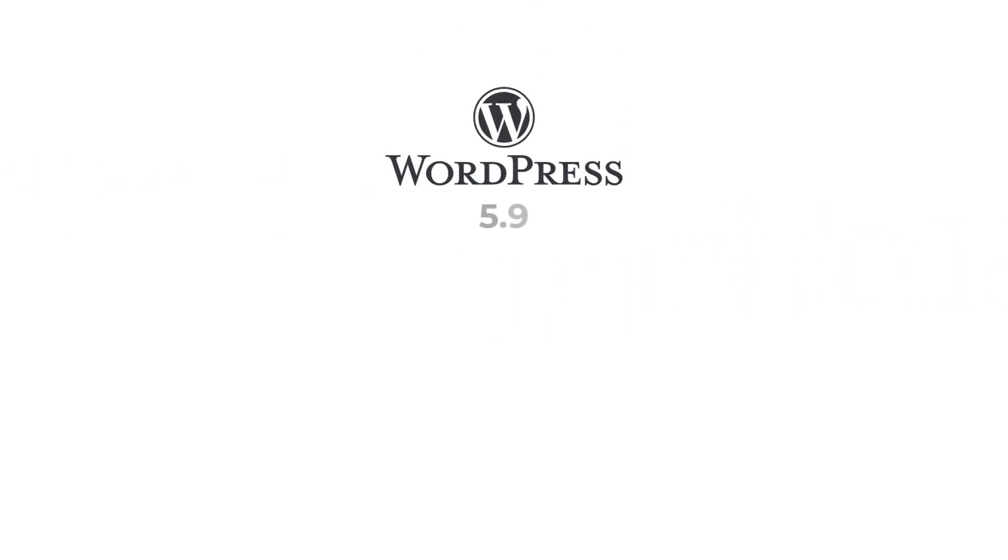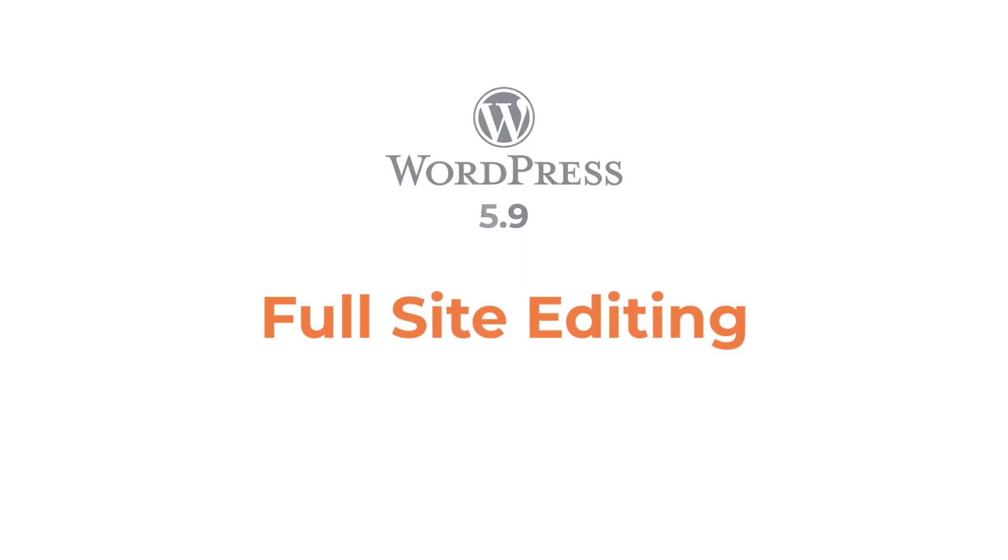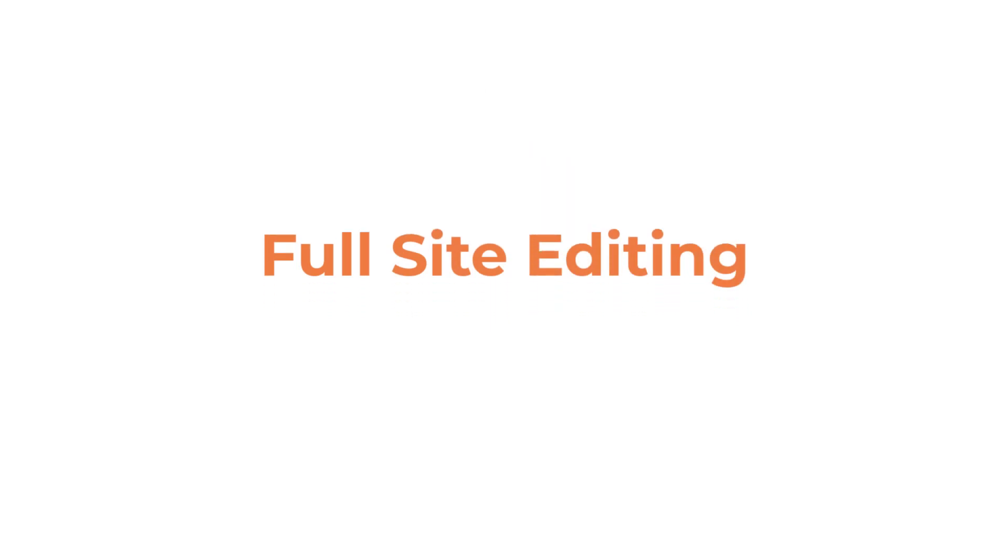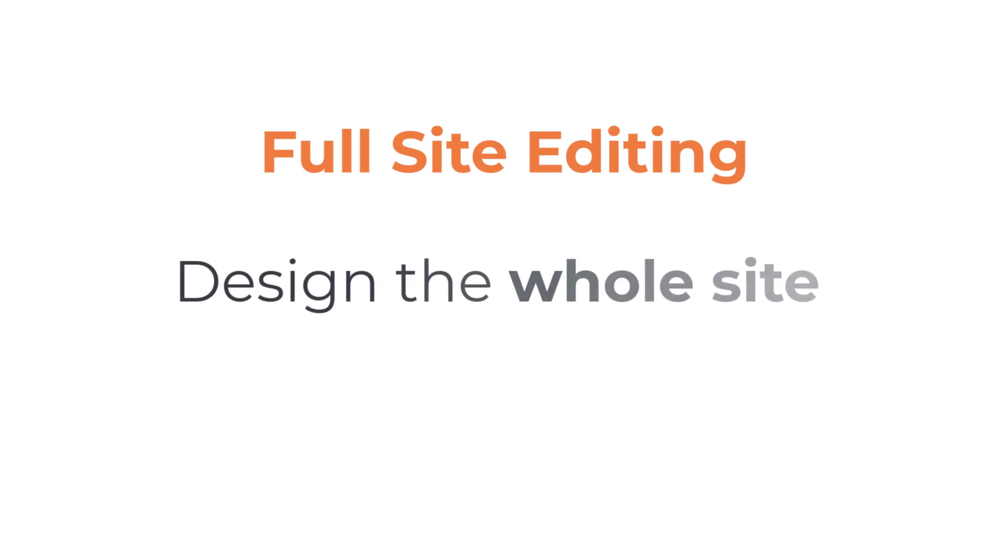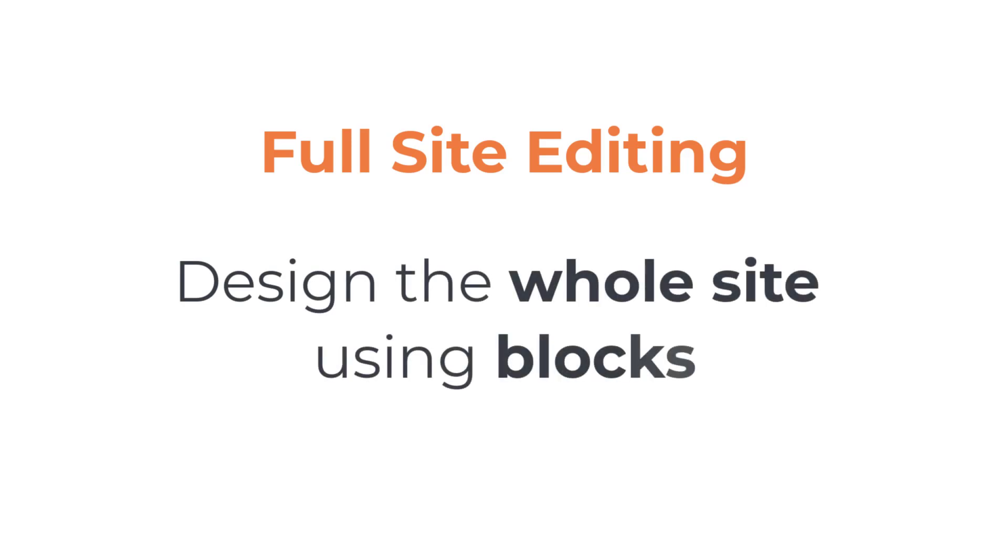WordPress version 5.9 introduces the first iteration of the full site editing feature. It promises to empower users and developers to design the whole site, from the header to the footer, using the native block editor.